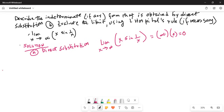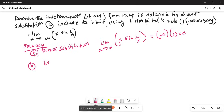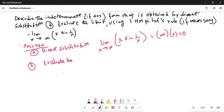Then we will apply L'Hôpital's rule to find the limit. Part B: evaluate the limit using L'Hôpital's rule.